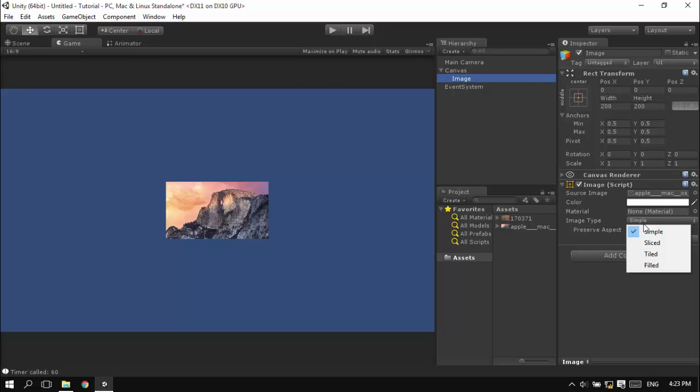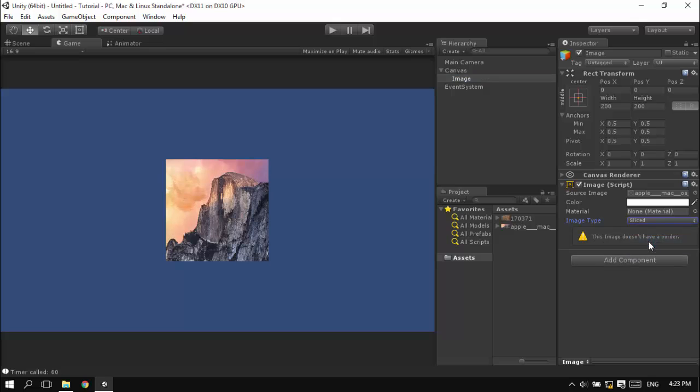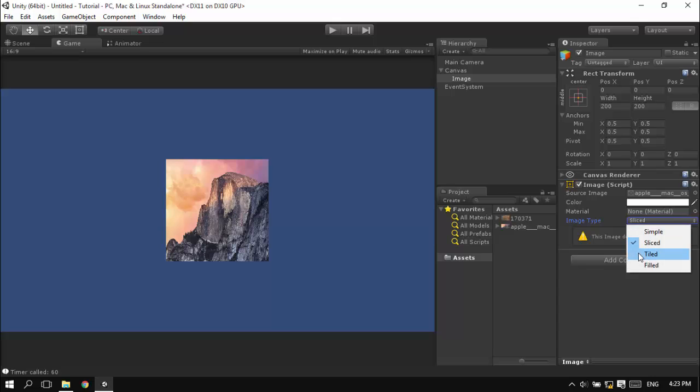On the image type you have simple, and I'm going to select sliced. I'm going to explain each one. For sliced, the image must be sliced, so this example is not good for demonstrating that. I'm not going to explain that.